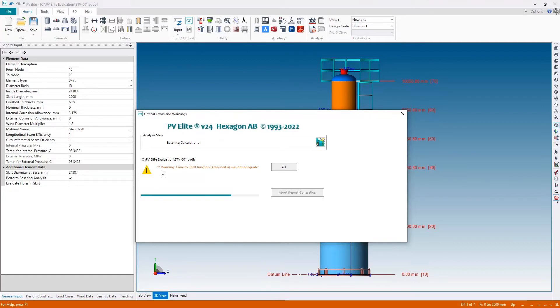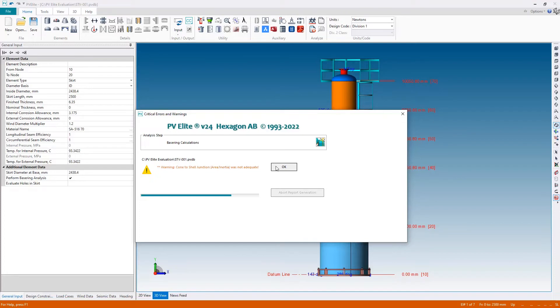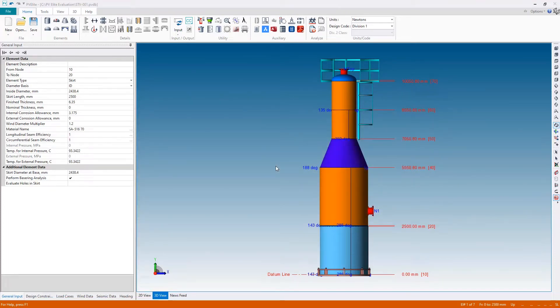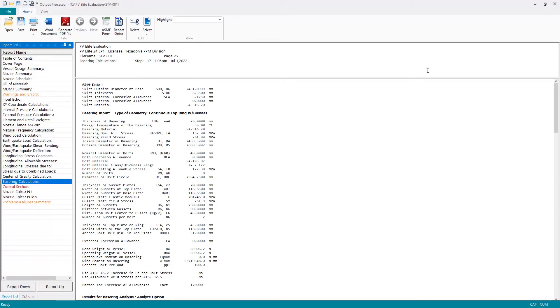I do get a warning about the cone to shell junction not being adequate, but when I hit OK, that was the only warning I get, and there is now no longer any issue with the base ring. As you can see on the base ring calculations, no more red text.